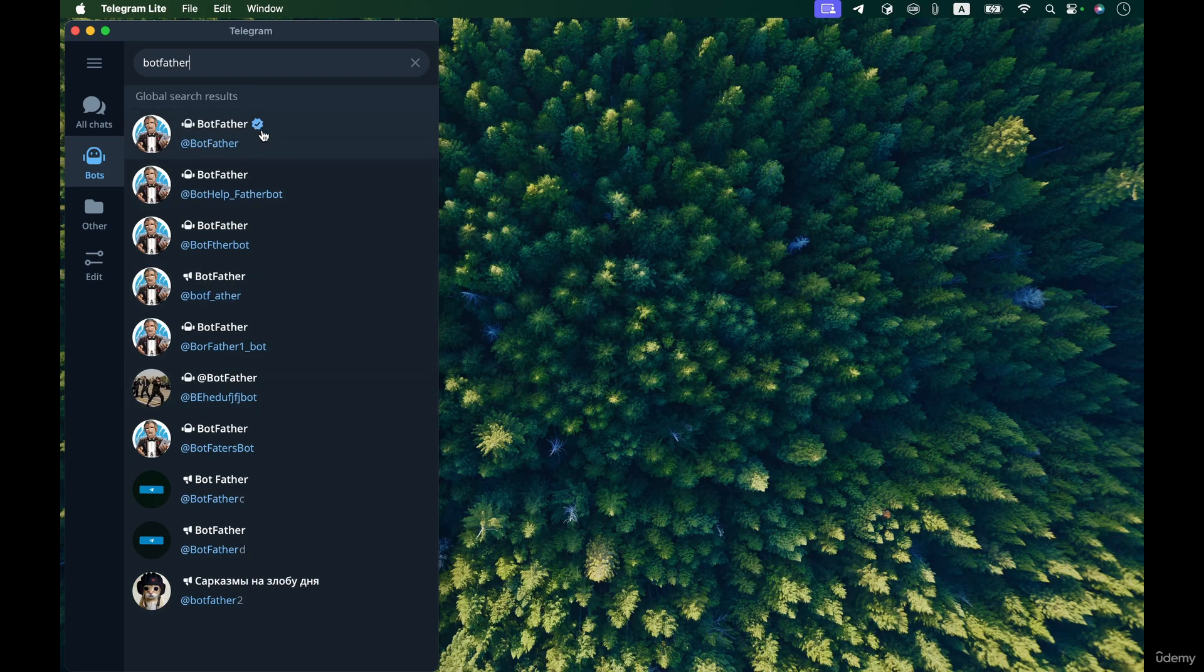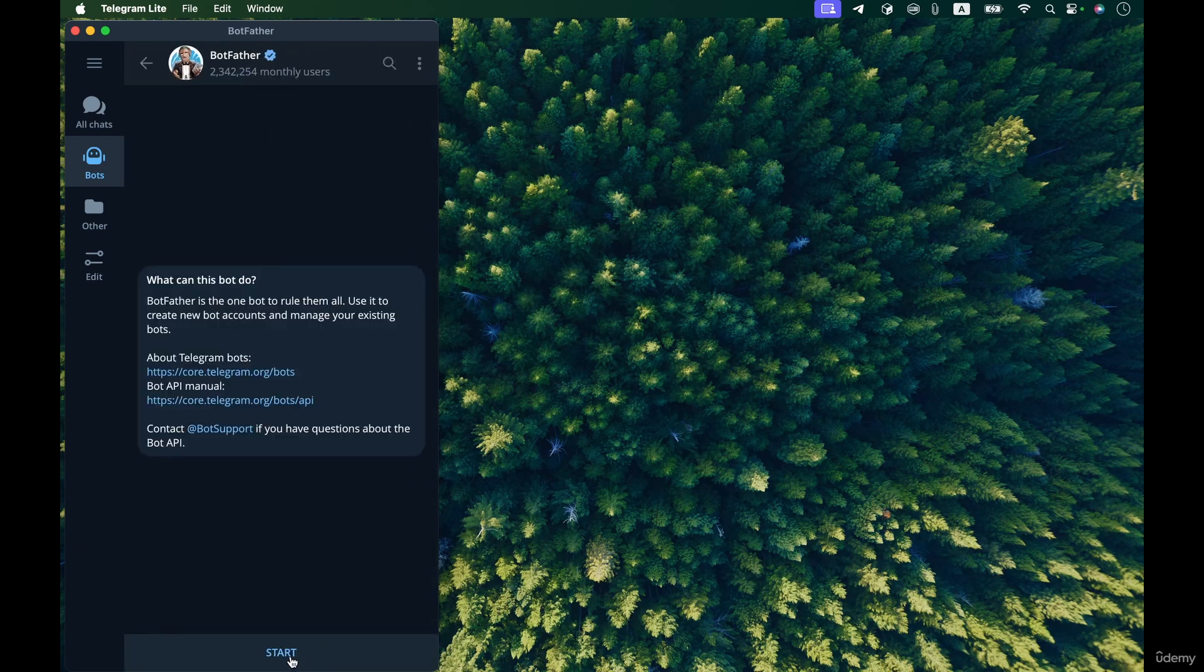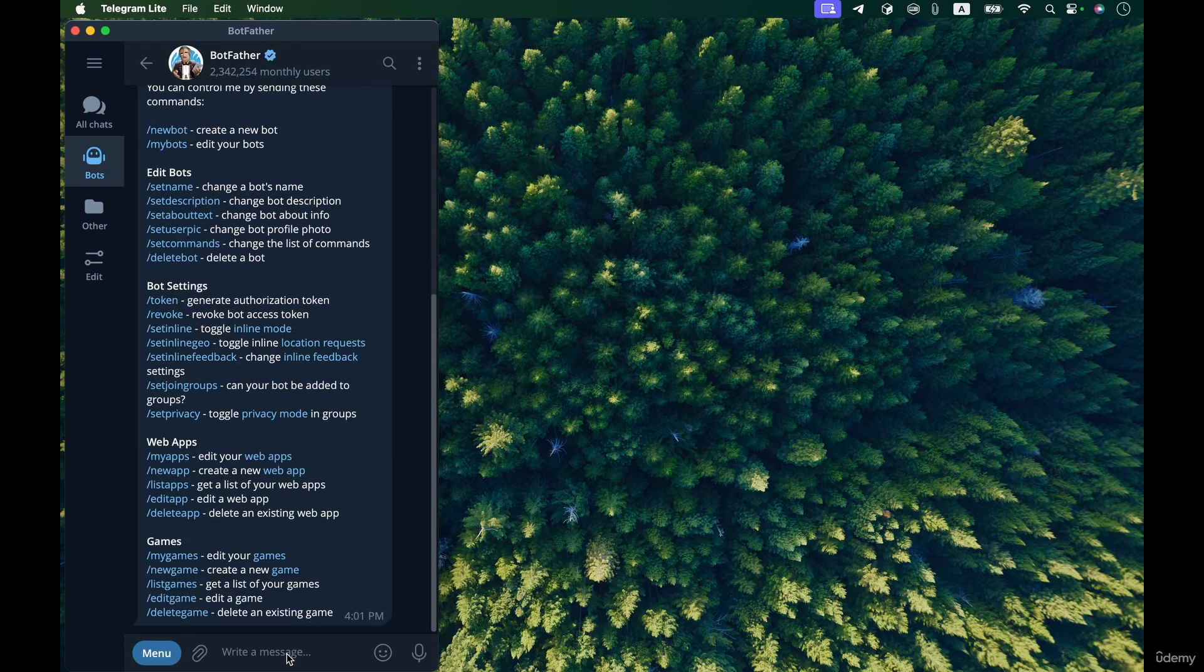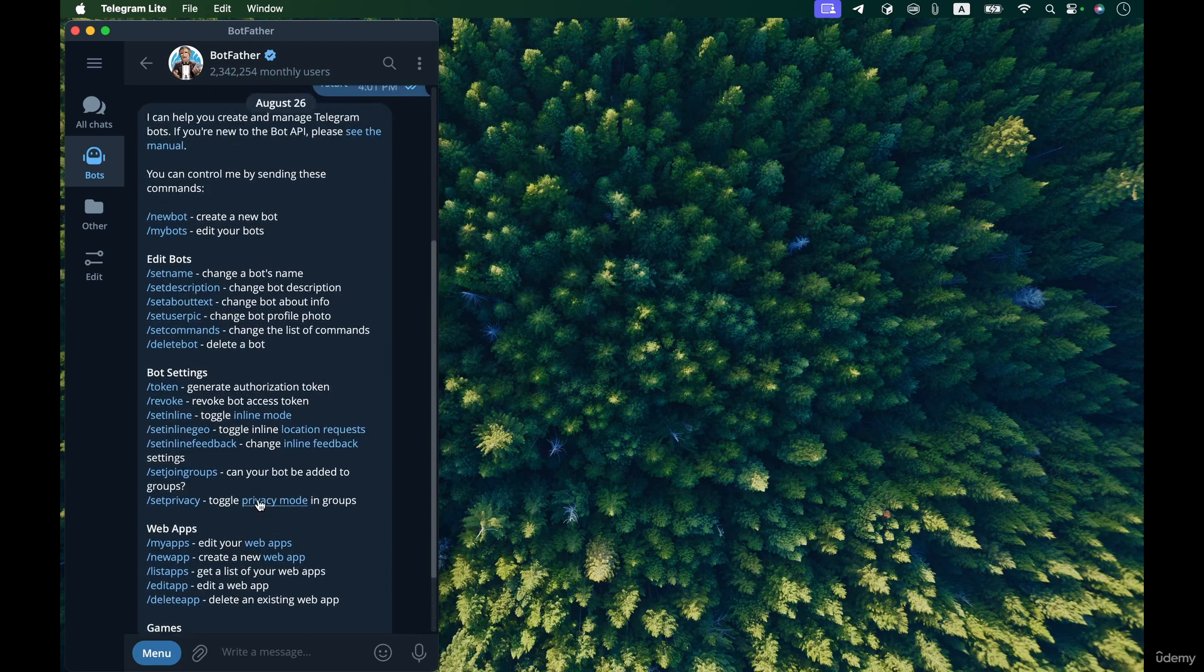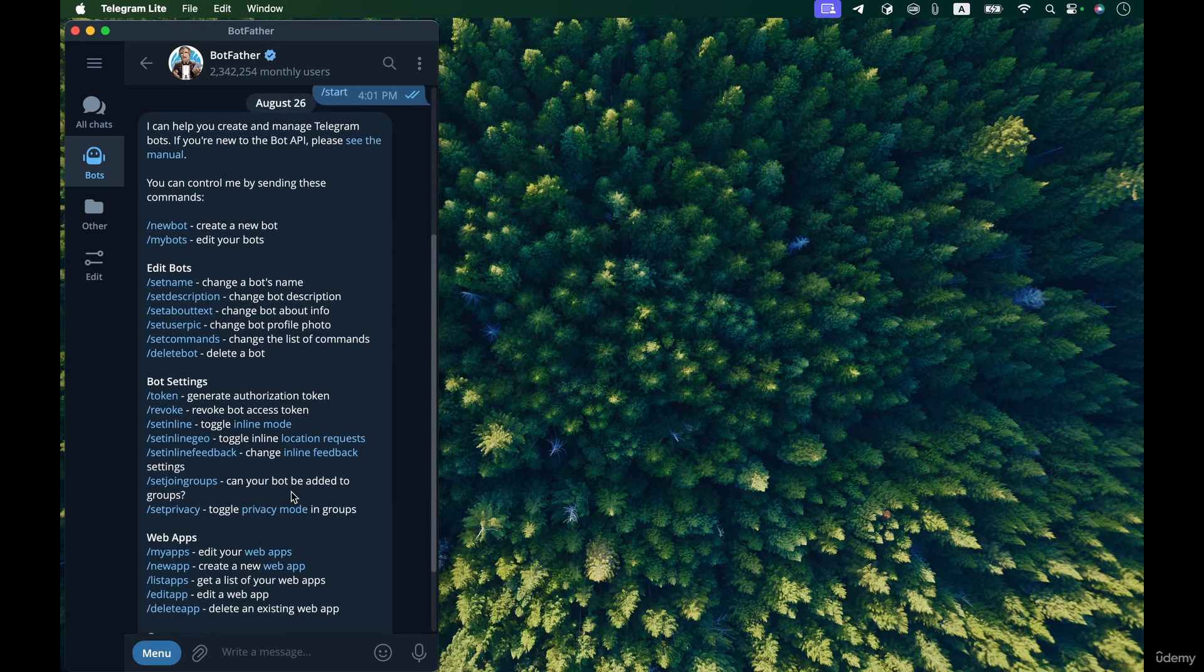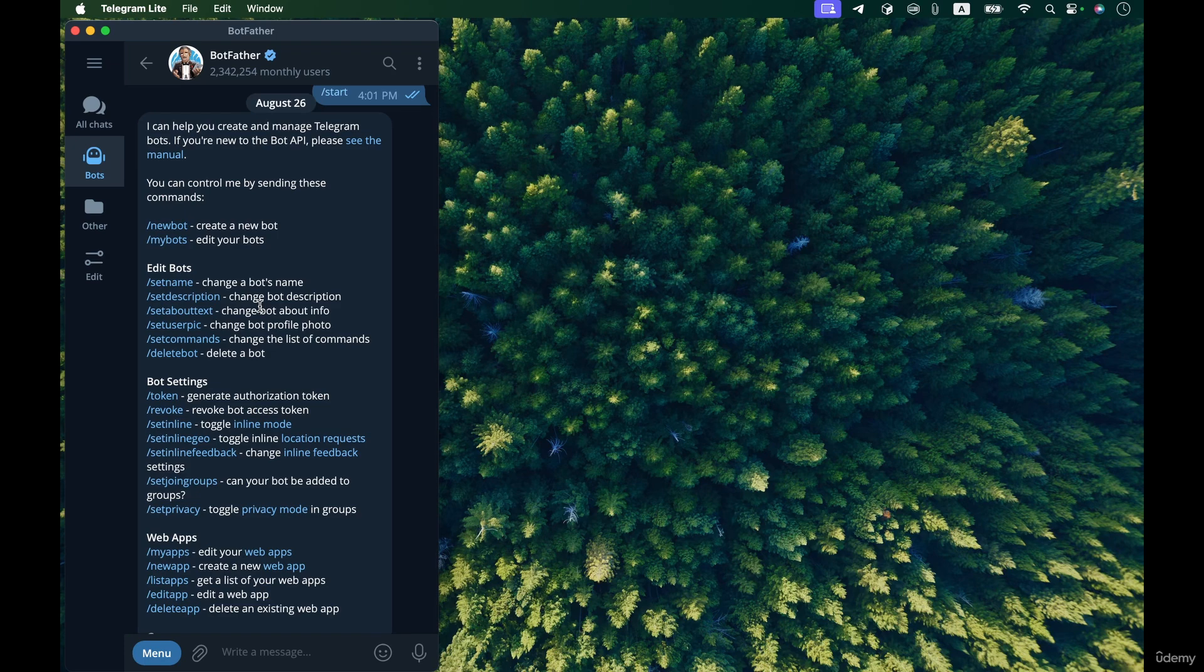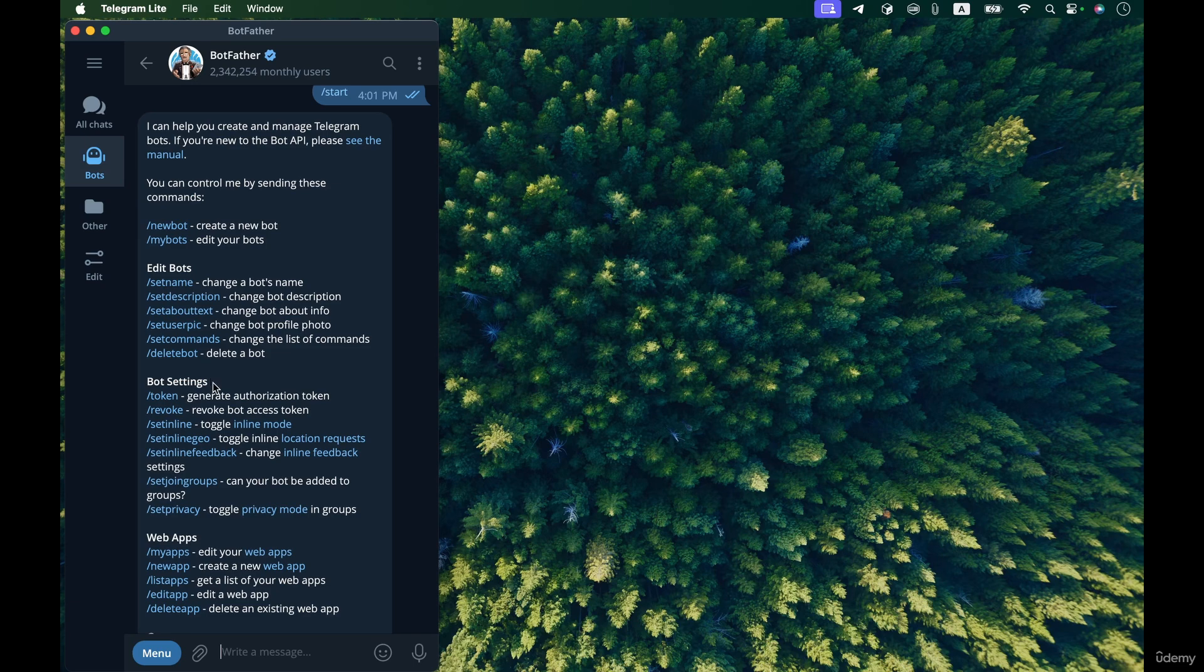There's this bot over here with a verification tick that is the original and the main BotFather. Don't choose others, the first one with the tick is the only verified and real BotFather. Open it and then press start, and here you can see that in response to the start command we receive a message that contains the guide for using this bot.